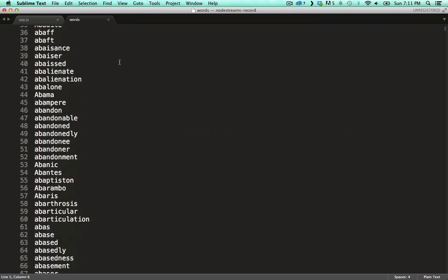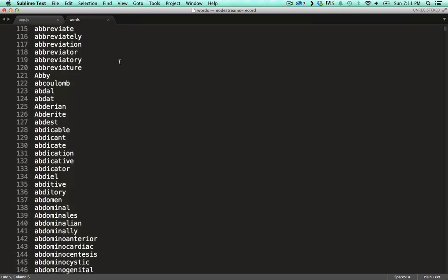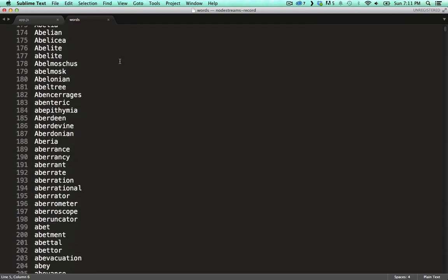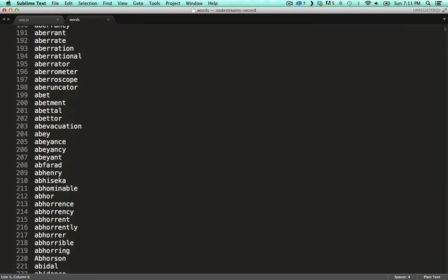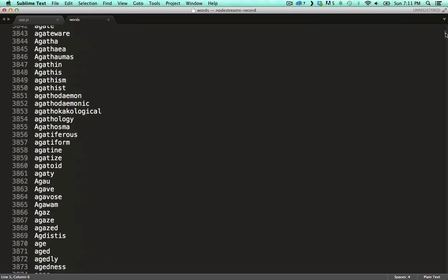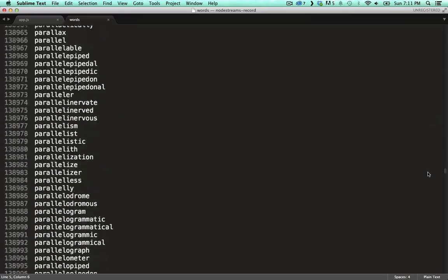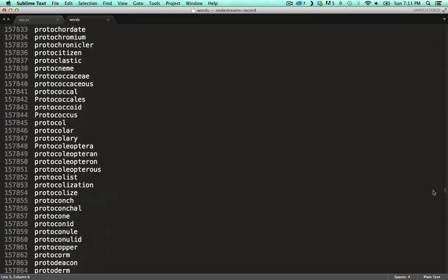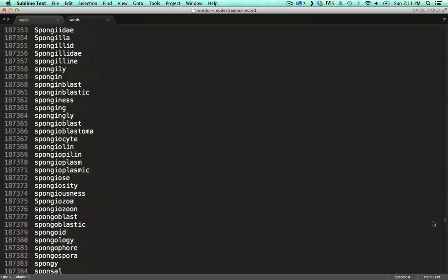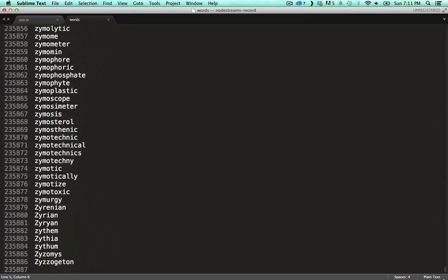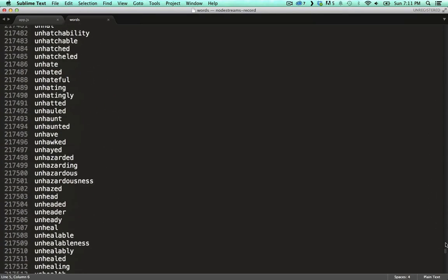So far we've used the built-in streams but it's terribly useful and fun to write your own. I've copied a file with a whole bunch of words into my projects folder. This will give us something nice to play with.